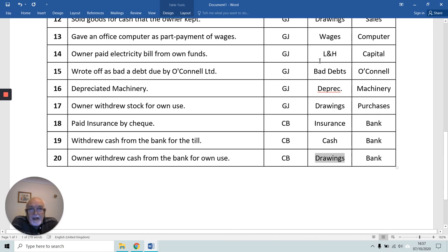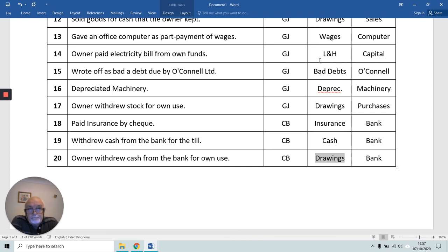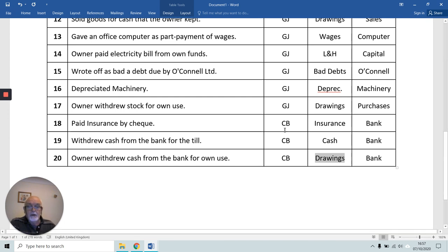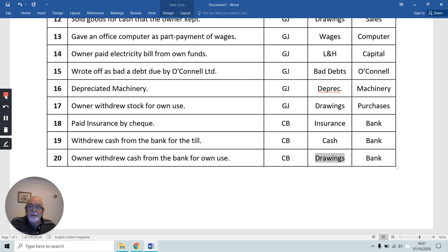Remember, that's the entity concept in accounting whereby when you're doing the accounts, it's the accounts of the business you're doing — we treat the owner as a separate entity. That's it. I hope you did well in that particular question, and remember, it's all practice.